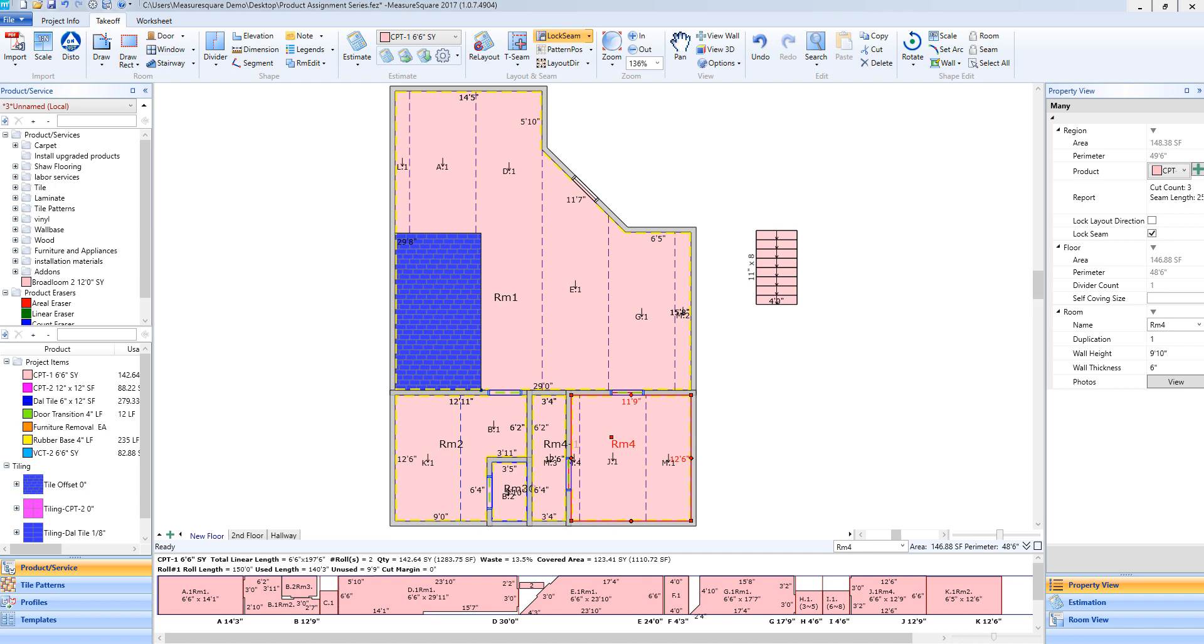In this video we will cover creating and manipulating worksheets. Once we have our products, layouts, and seams adjusted correctly and estimated our project, we can move on to creating our worksheets.